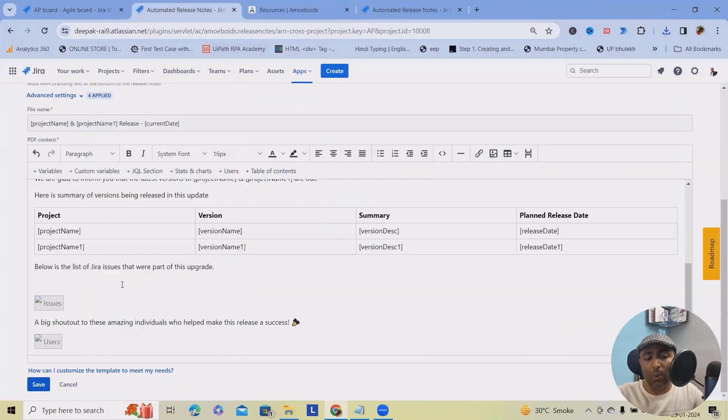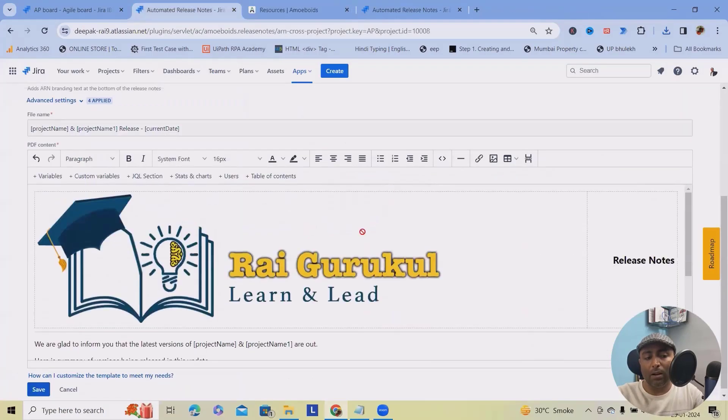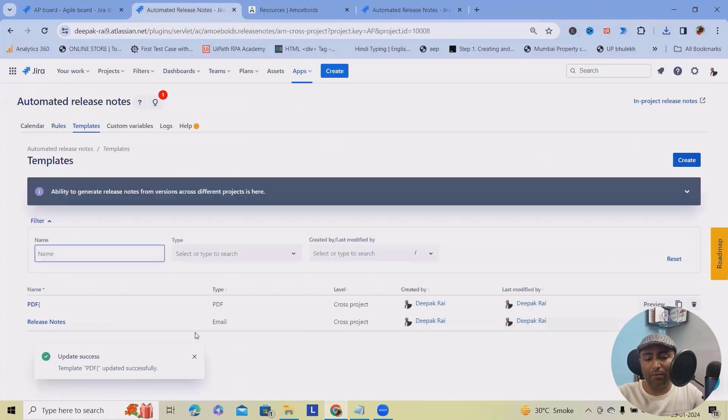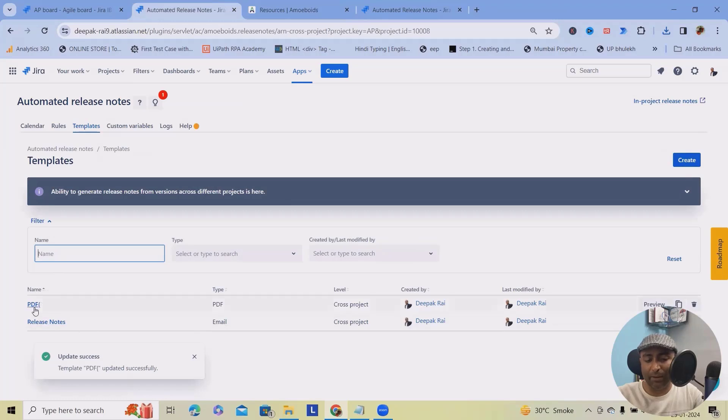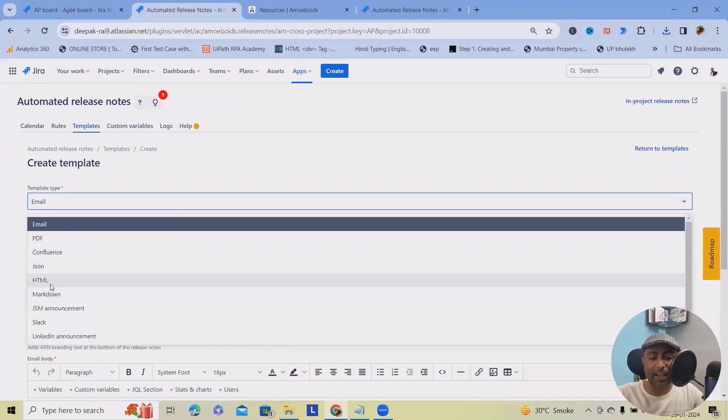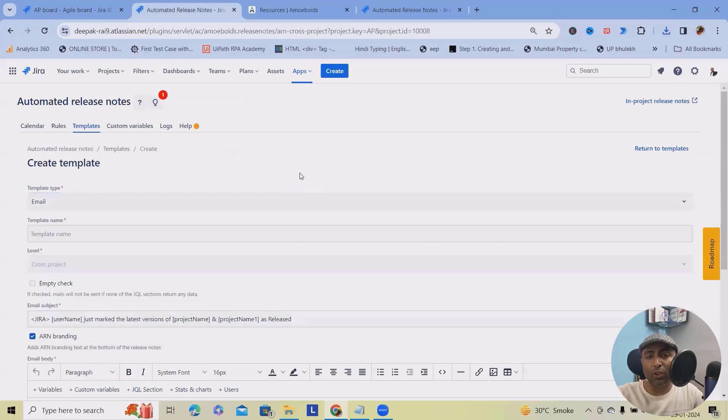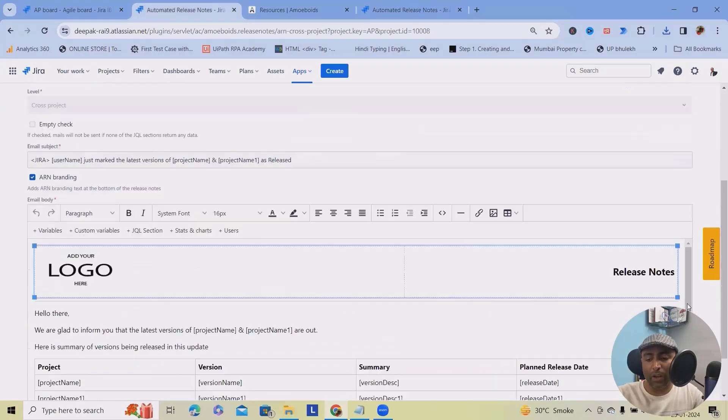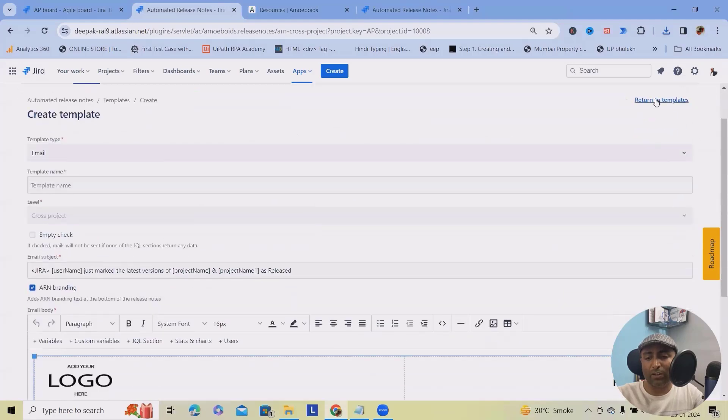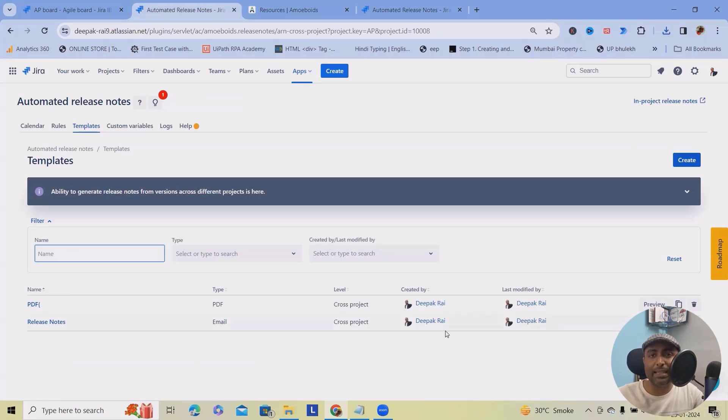Similarly, we can also build other templates according to your need. This is the template. Two templates are available. Other than that, you can also create Confluence, JSON, HTML, any format, whichever you are looking for. I'm just showing one or two so that you can use it. These templates for creation of the templates.